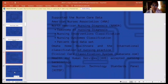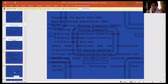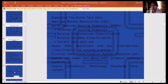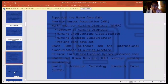Organizations that have supported nurse care data include: the American Nurses Association, which supported the need to standardize nursing care terms for computer-based patient care systems; the North American Nursing Diagnosis (NANDA), which supported the taxonomy of nursing diagnosis, Nursing Intervention Classification, Nursing Outcome Classification, and Patient Care Data Set; the Omaha Home Healthcare; the International Classification of Nursing Practice; Clinical Care Classification System (SabaCare.com); Health and Human Services Accepted Nursing Terminology; and the Health Information Technology Standards Panel.